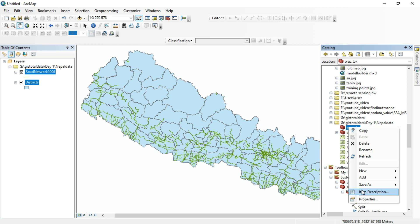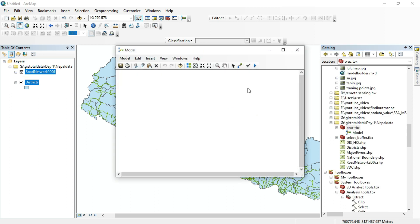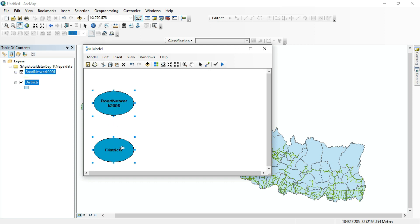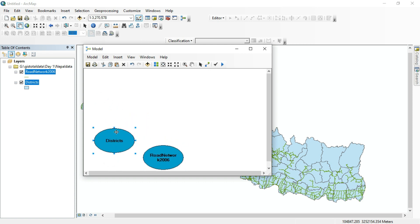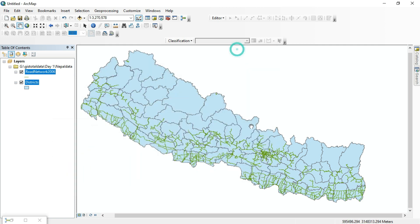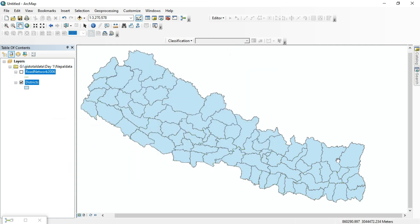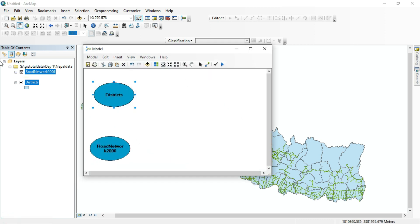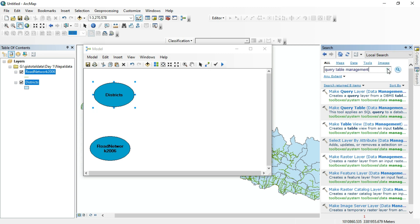Right-click the toolbox again and create a model. The workflow is: from the district shapefile, I want to select one district, then select the road network inside that district, and buffer it. I want to build this using Model Builder.